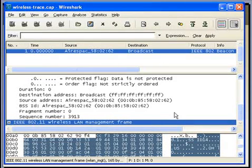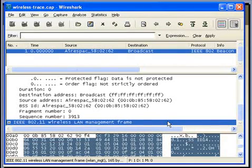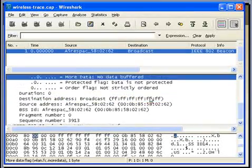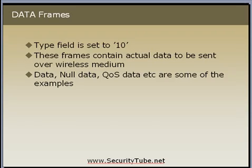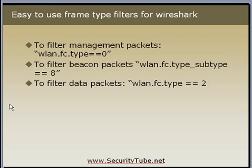At the end of the data fields, the FCS checksum will be present. The driver used to capture this packet is not showing the FCS checksum, but this covers the content of the IEEE 802.11 headers. There are also some simple Wireshark filters: to see only management packets, apply the filter wlan.fc.type == 0. To filter by subtype, apply wlan.fc.type_subtype == 8 for beacon packets.